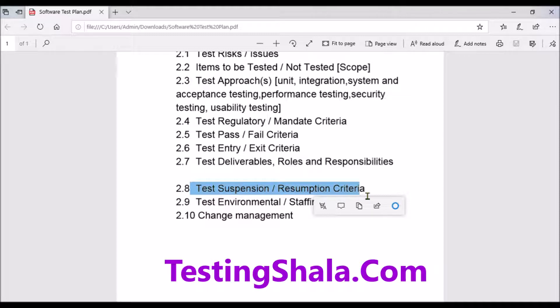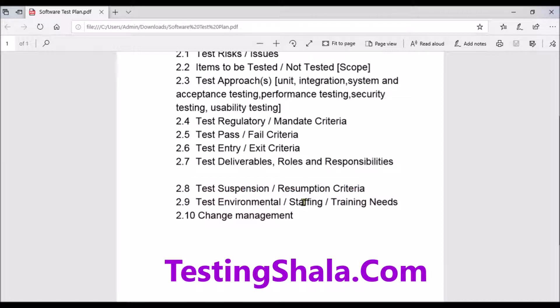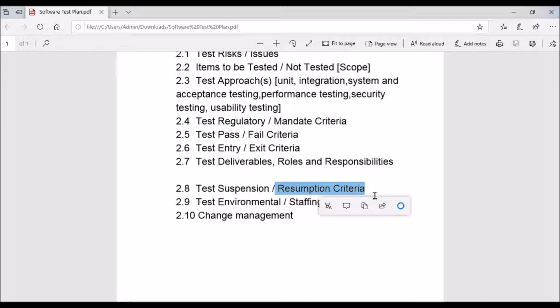Resumption criteria defines when you are going to resume your testing. If testing was suspended due to critical issues or change requests, once those issues or problems are resolved, you are going to resume testing. You need to clearly define when you will resume testing so all stakeholders are aligned.